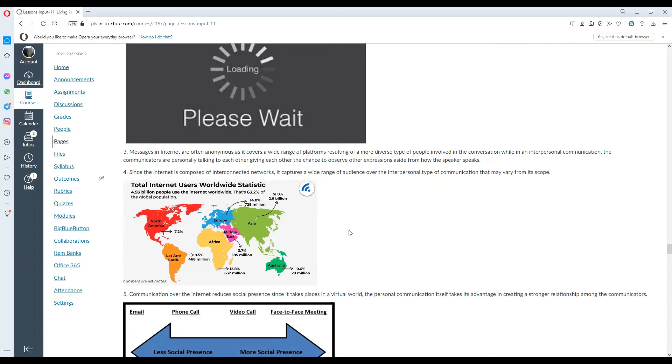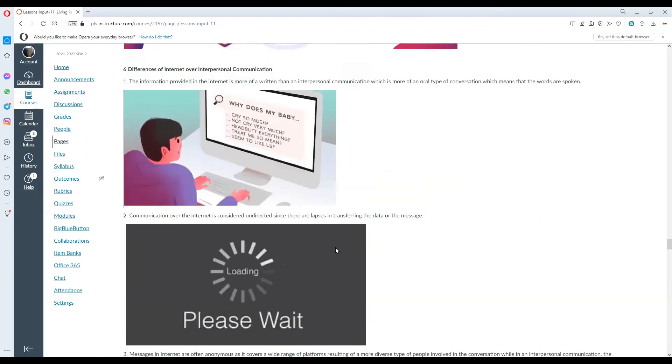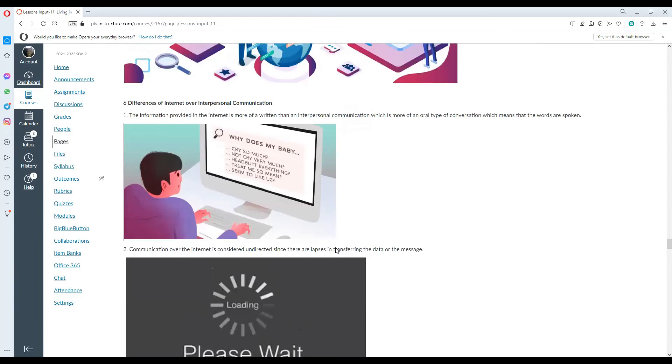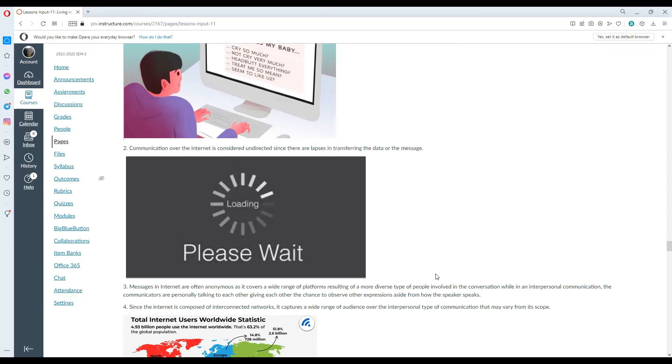While in interpersonal communication, the communicators are personally talking to each other, giving others the chance to observe other expressions aside from how the speaker speaks. Take note, when we are connecting with someone, that is communication. However, when we are directly and physically connecting, talking to someone, that is interpersonal communication. So communication over the internet and interpersonal communication are very different from each other.